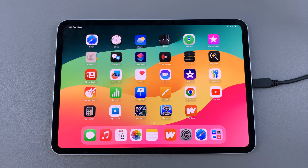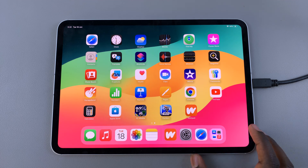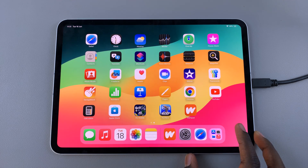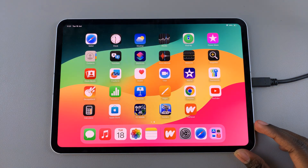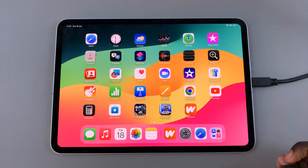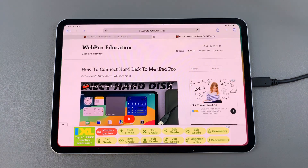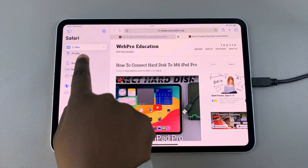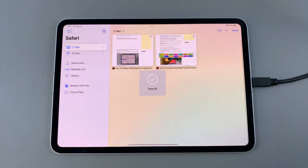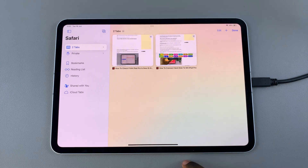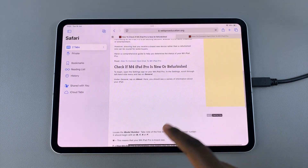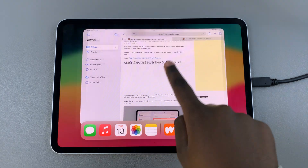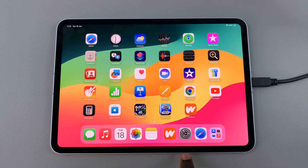Welcome back. In today's video I'll be showing you how to disable Face ID for private browsing on Safari on your M4 iPad. You may have noticed that when you want to go into private browsing, you need your Face ID to unlock the tabs that you've put in private.